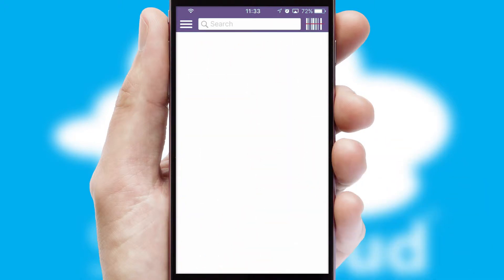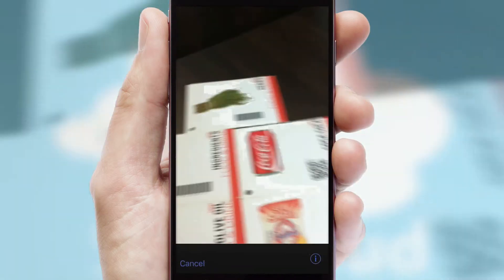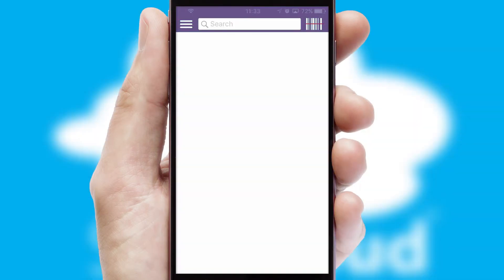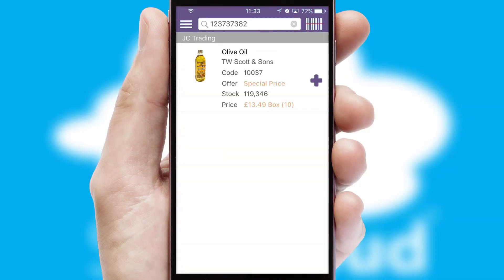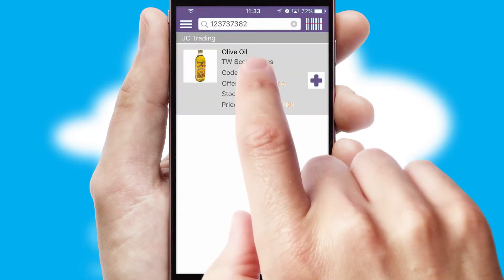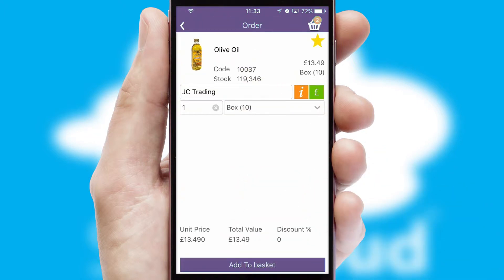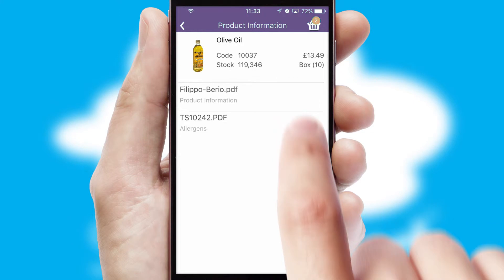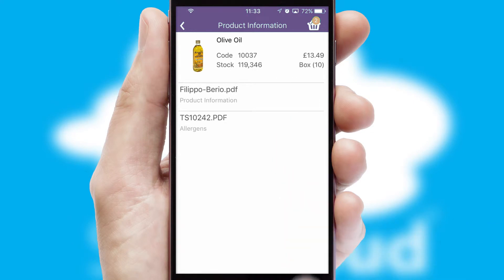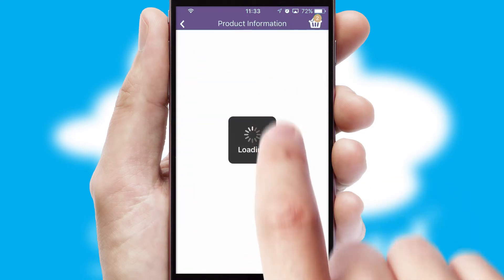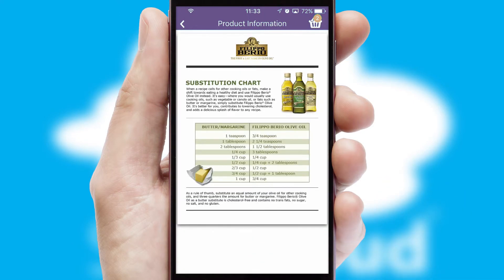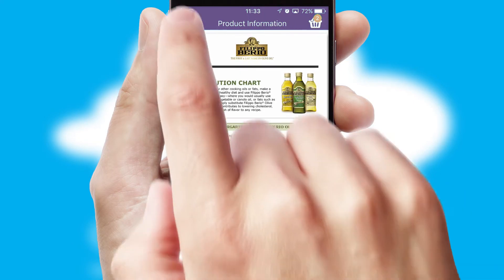Products can also be easily located and ordered by scanning any type of barcode or QR code. If you require further product information, then by clicking the information button, you will be able to access detailed PDFs on the products.